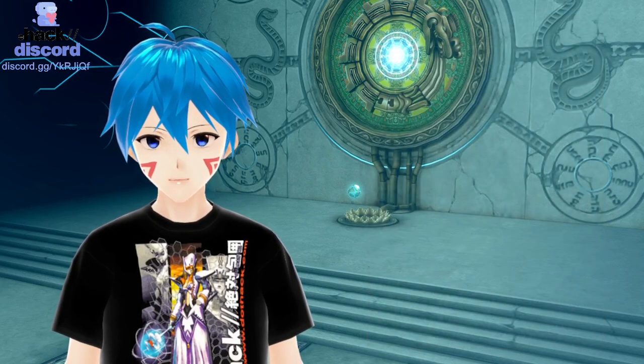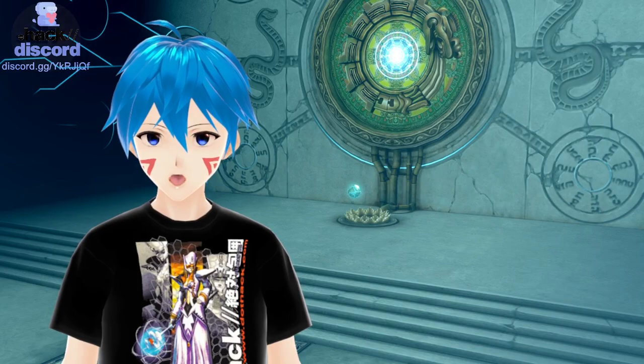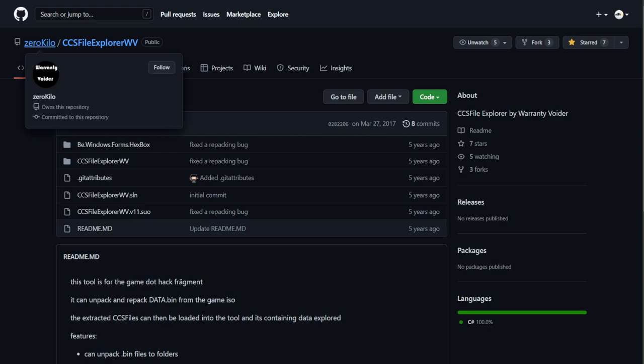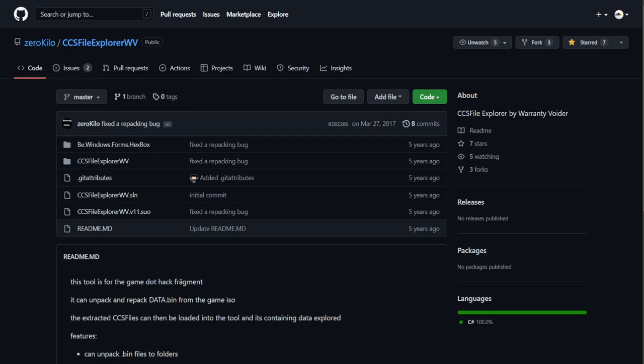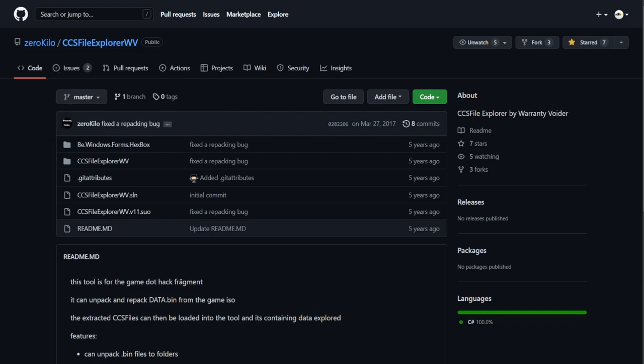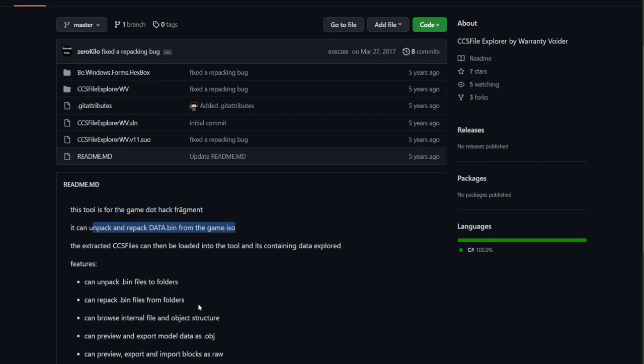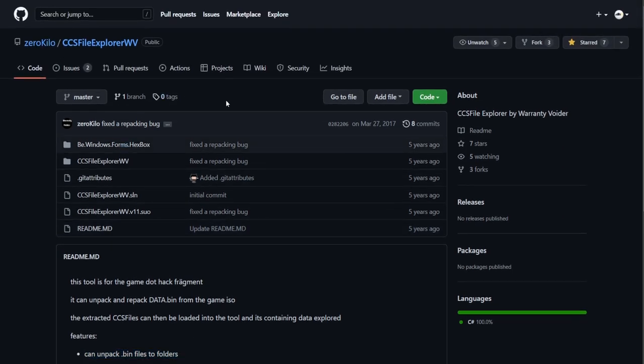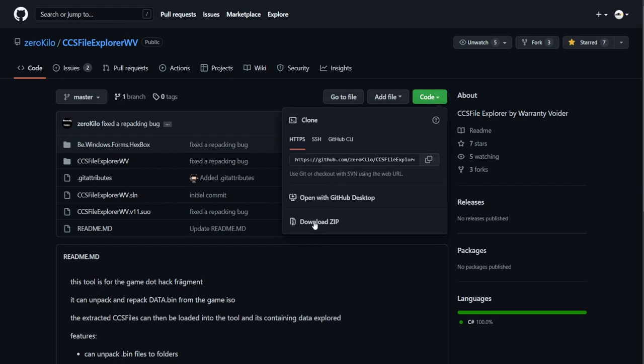Let's begin by looking at the two programs that we're going to be needed in order to get started. First, we're going to be looking at CCS File Explorer. This is a program on GitHub created by ZeroKilo. The purpose of this program is so we can unpack the bin files to a folder on our hard drive. You're going to go over here to Code Download Zip.